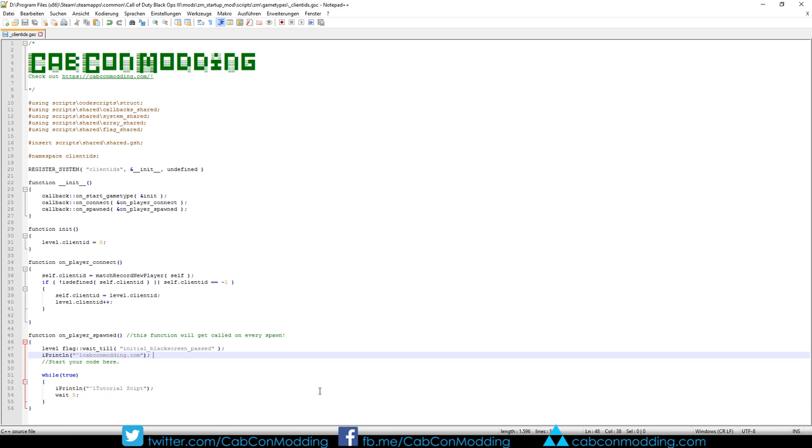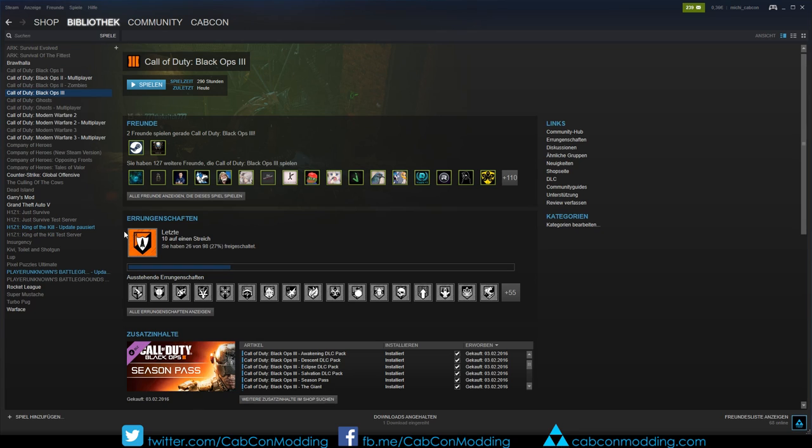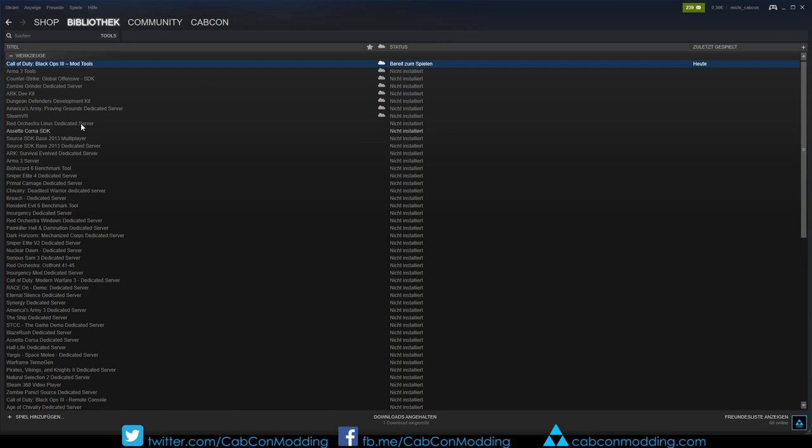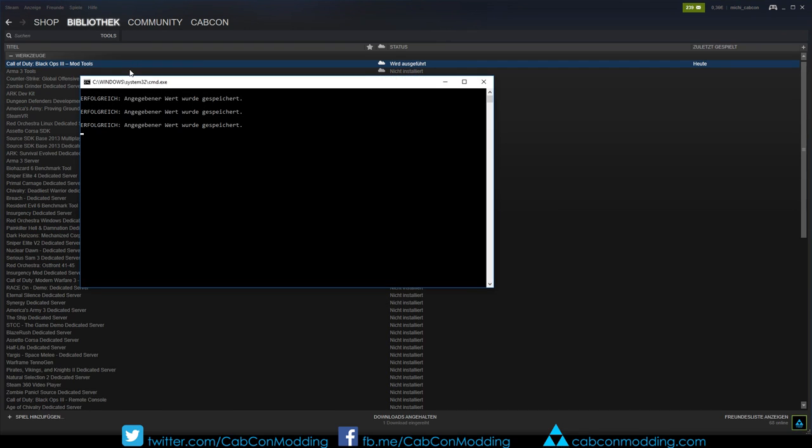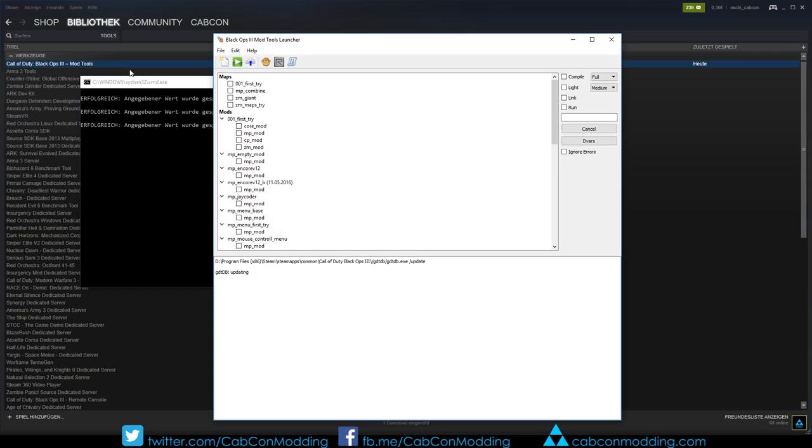The next step is to compile your mod so the game can read it. Just go on Steam, click on Library and Tools. Start your mod tools. You require the mod tools to compile the mod.